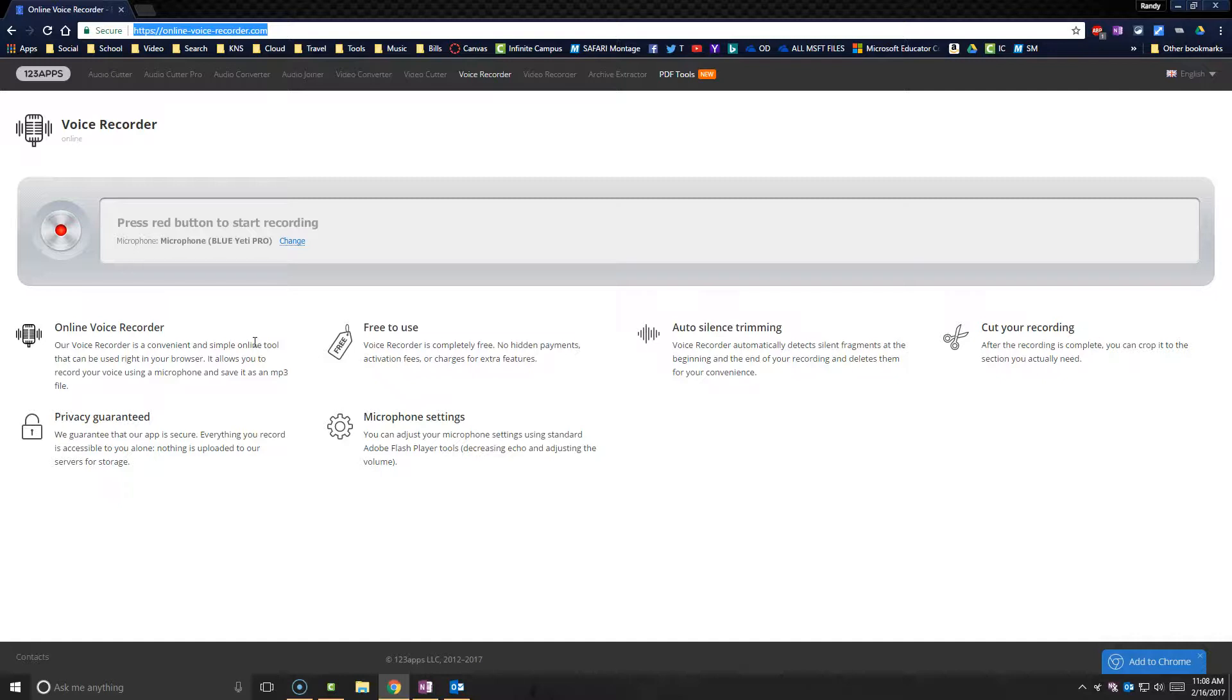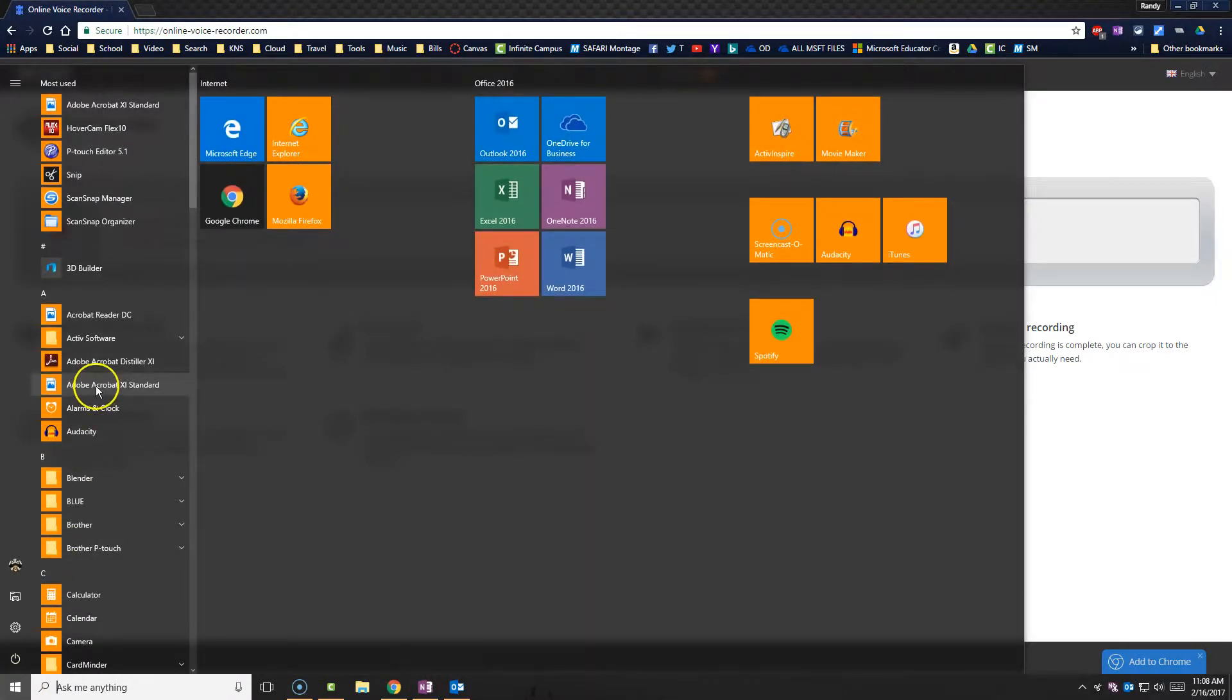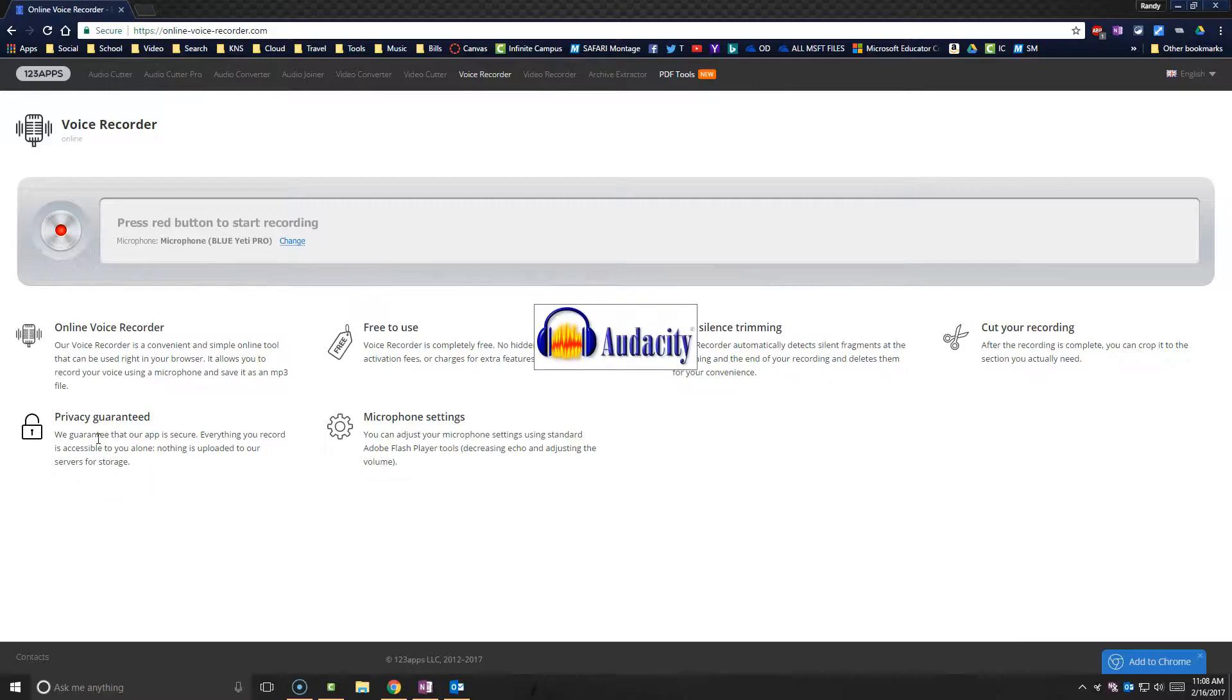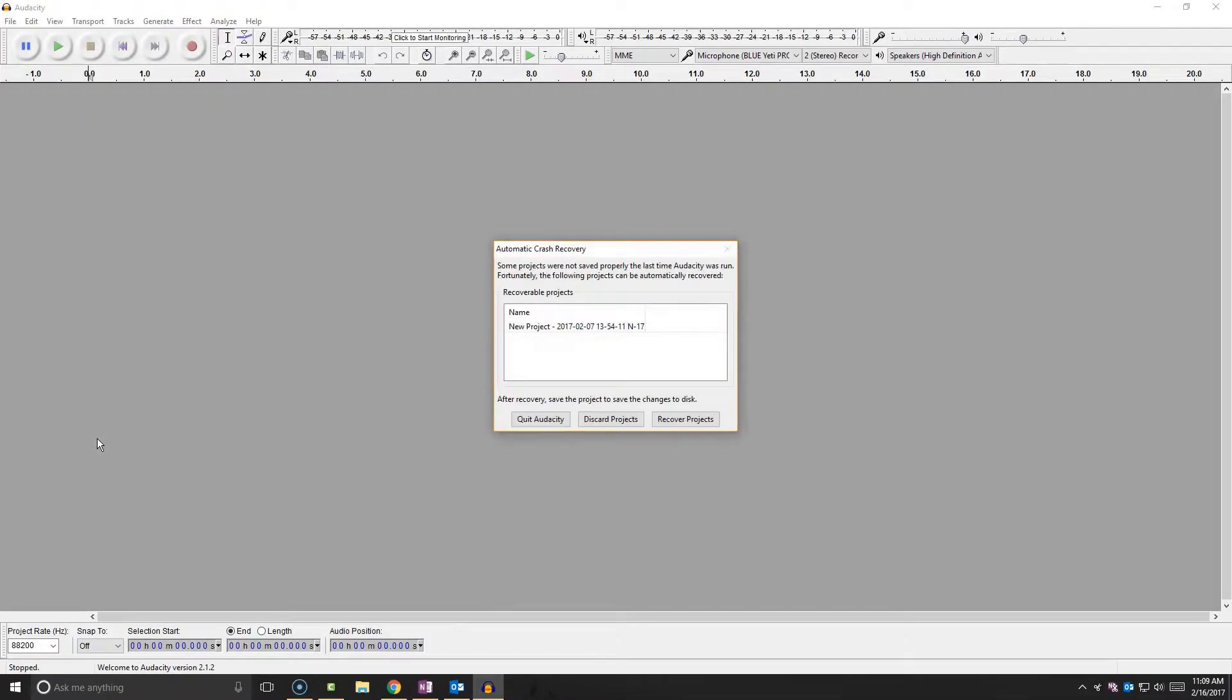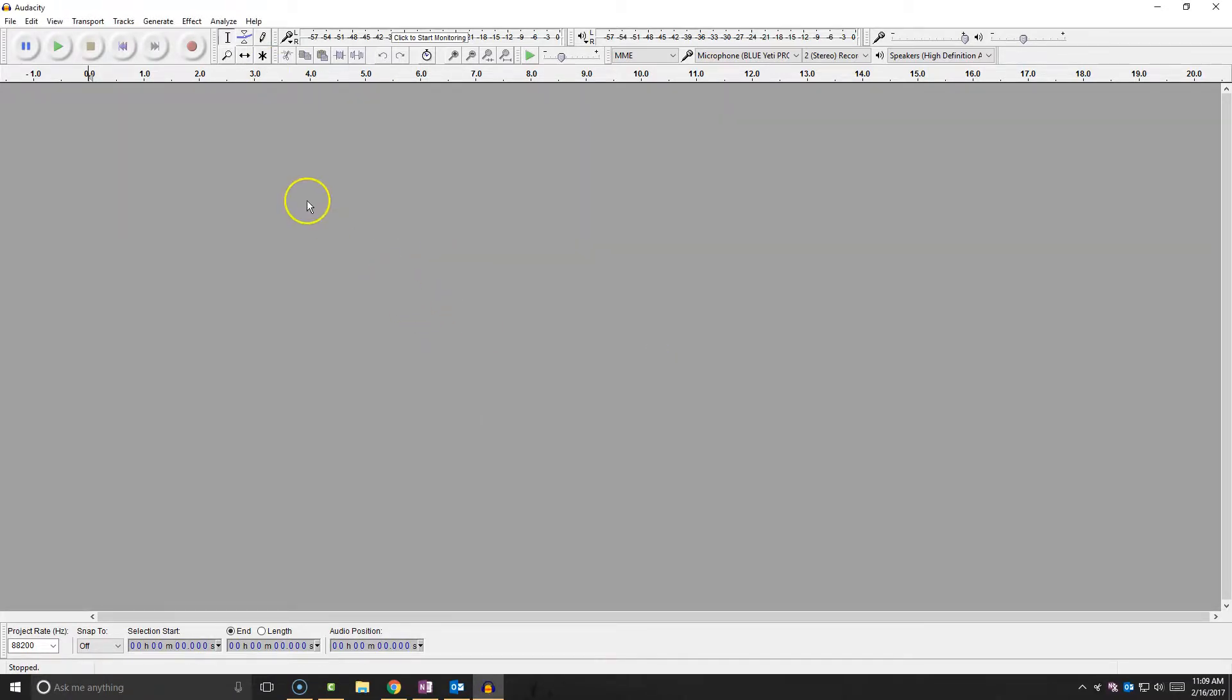You can use Audacity. It has a lot more features to it, it's a program you have to download. And if you've ever used it or know what it looks like, I'll show you. It looks like this right here. Audacity is again 100% free and it has a lot more effects and stuff, but for most people that's going to be too much.